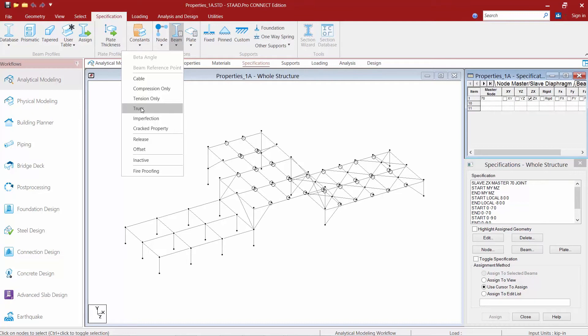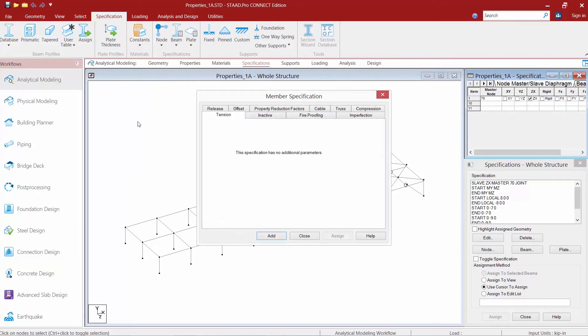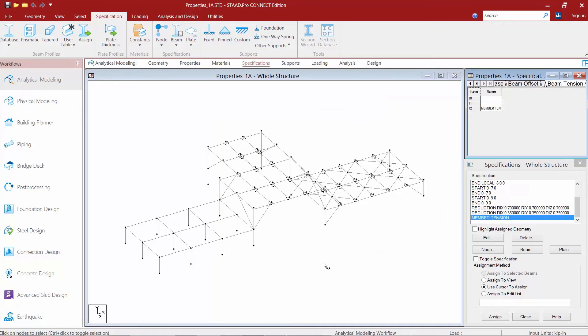For our particular model we do have a couple of steel rods. We're going to define those as tension only members. So from here I'm going to select the tension only option. Now most of these axial load restriction specifications don't have any additional parameters that we need to specify. So we're just going to go ahead and click the add button in that dialog and then we're going to assign this to our steel rods.